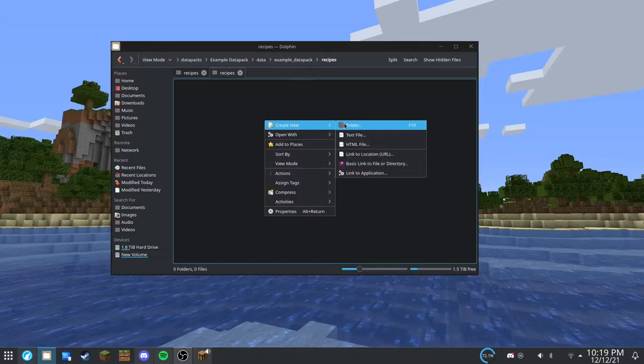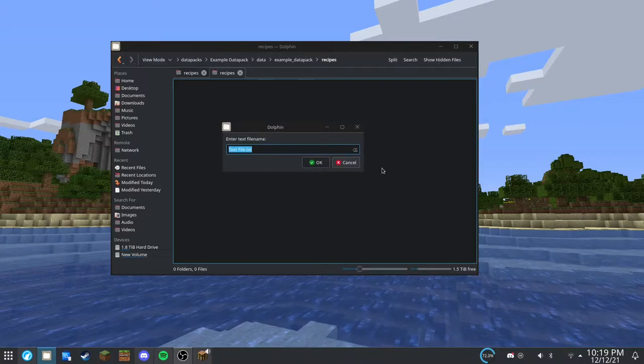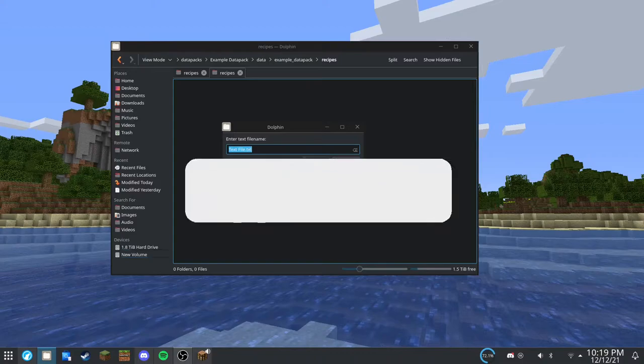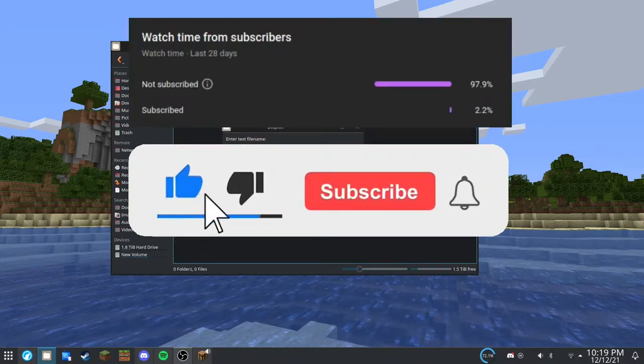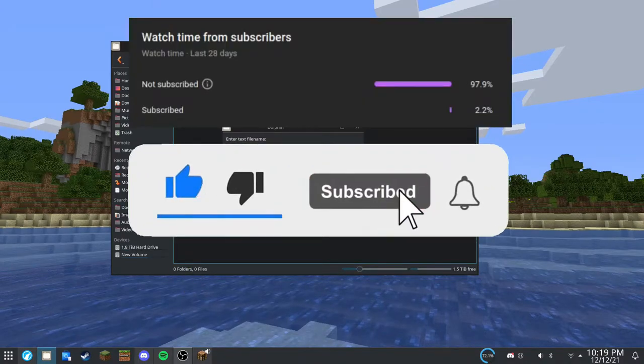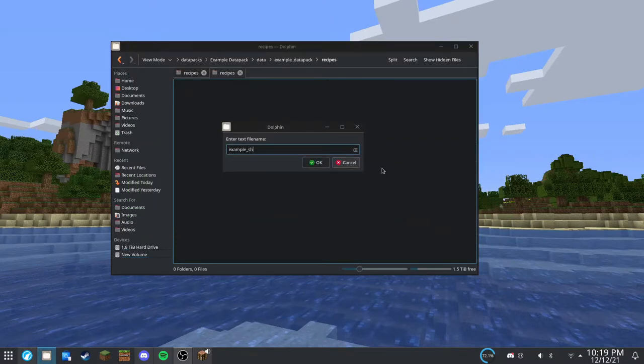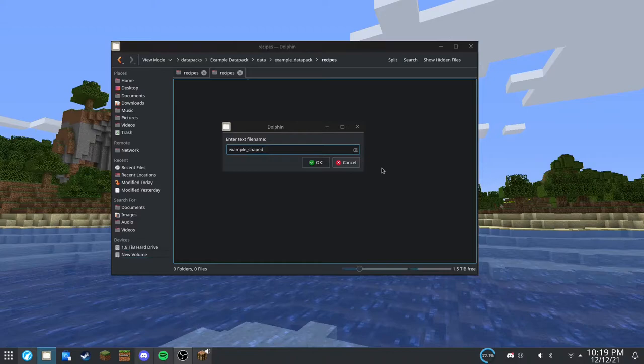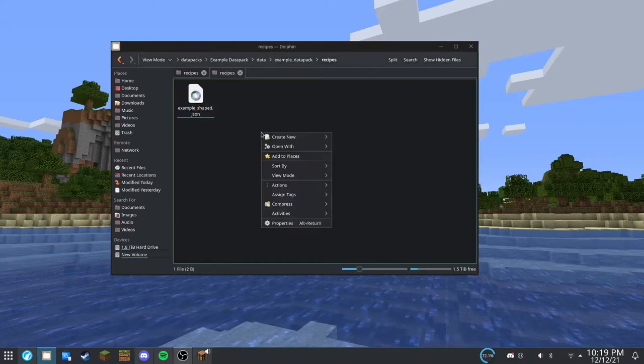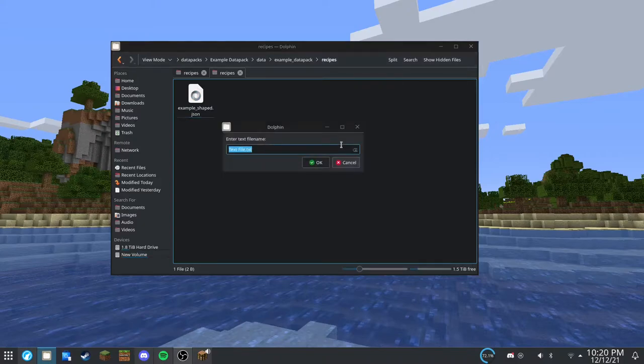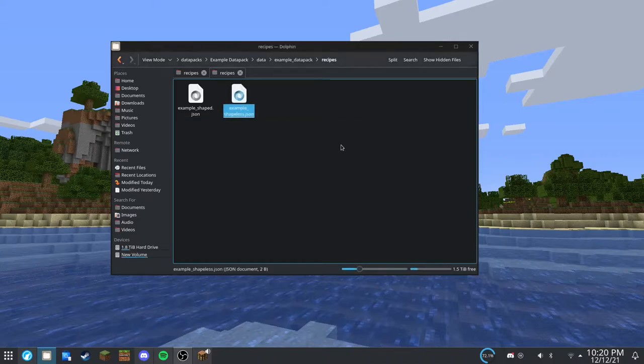And then create your file. This is going to be, you can call this whatever you want. I'm going to call it example_shaped.json. And I'm going to make one more. It's going to be shapeless because these are the two main types of recipes you can make.